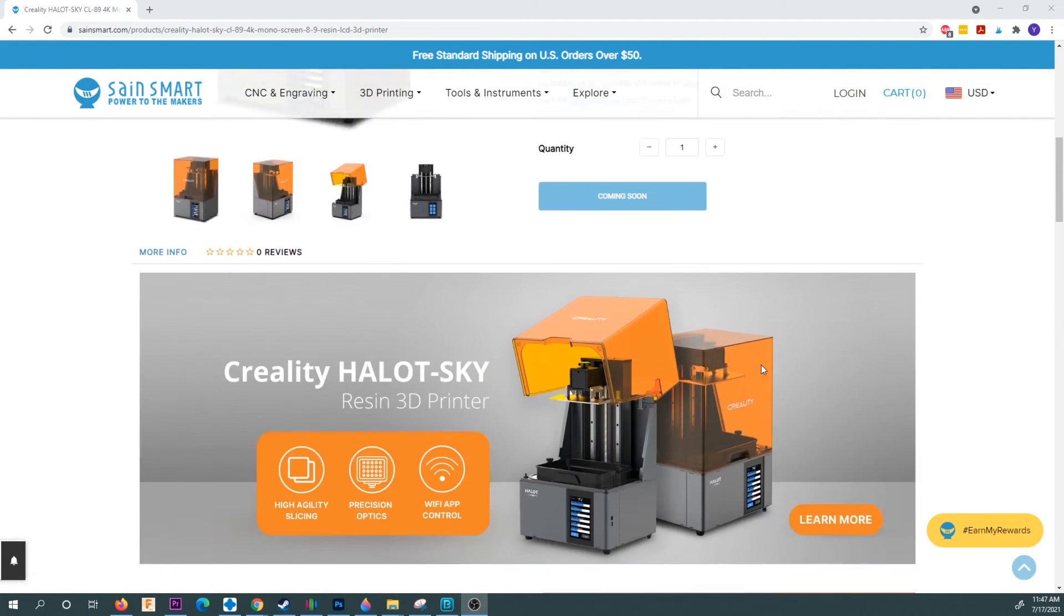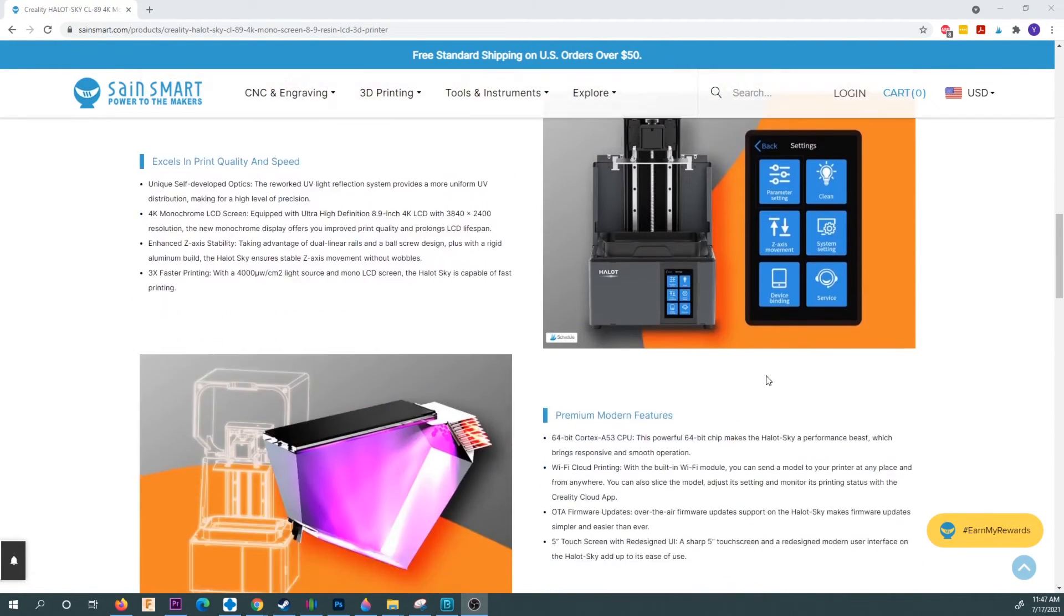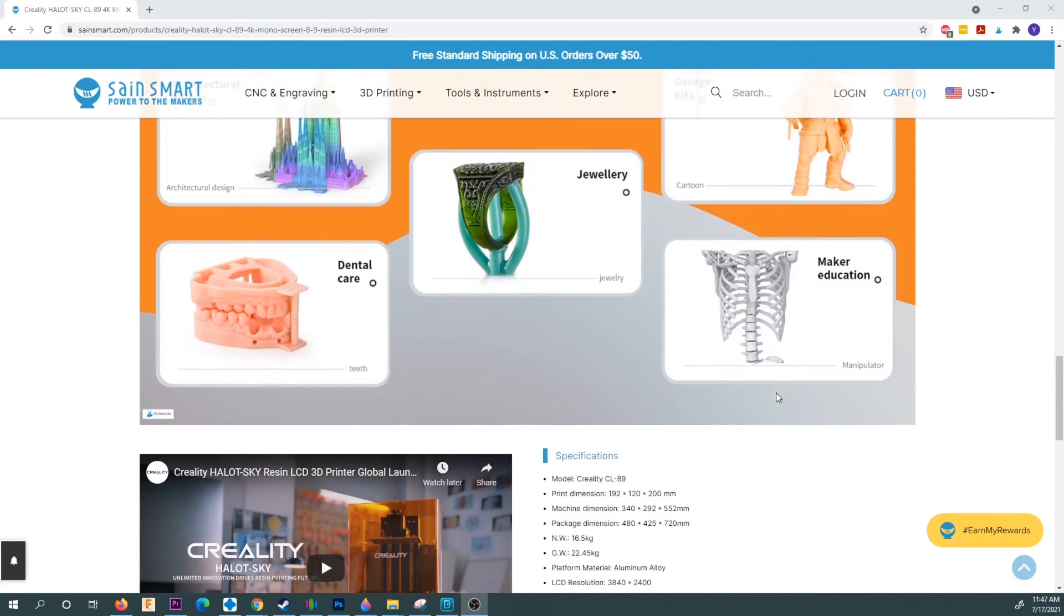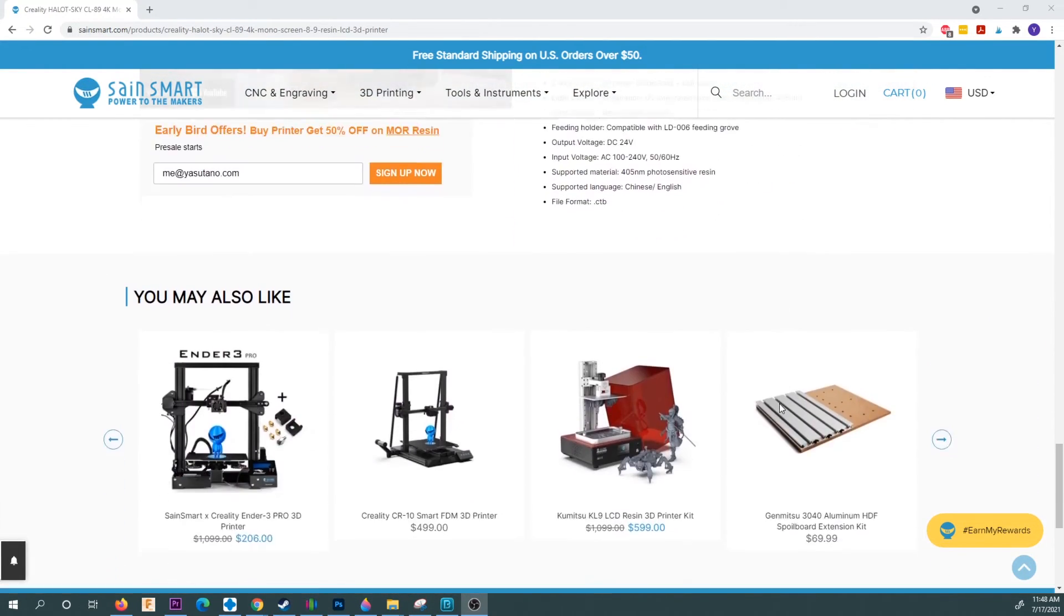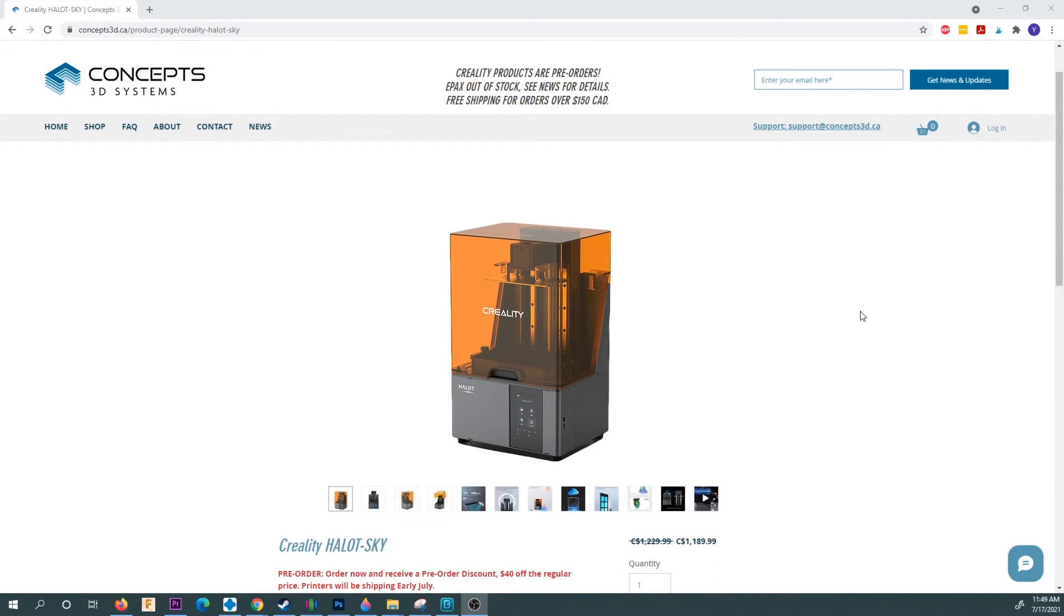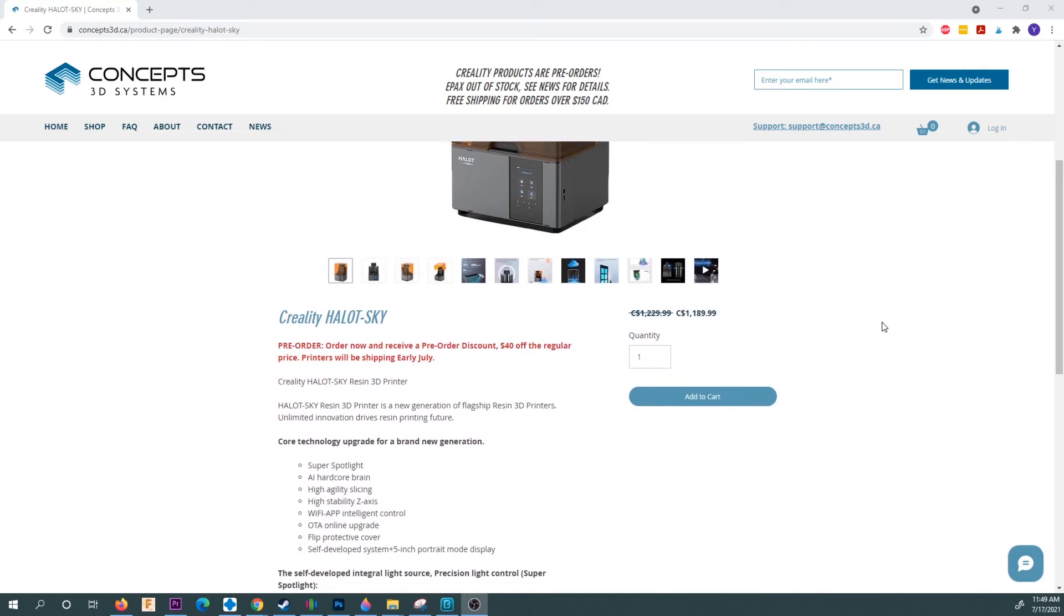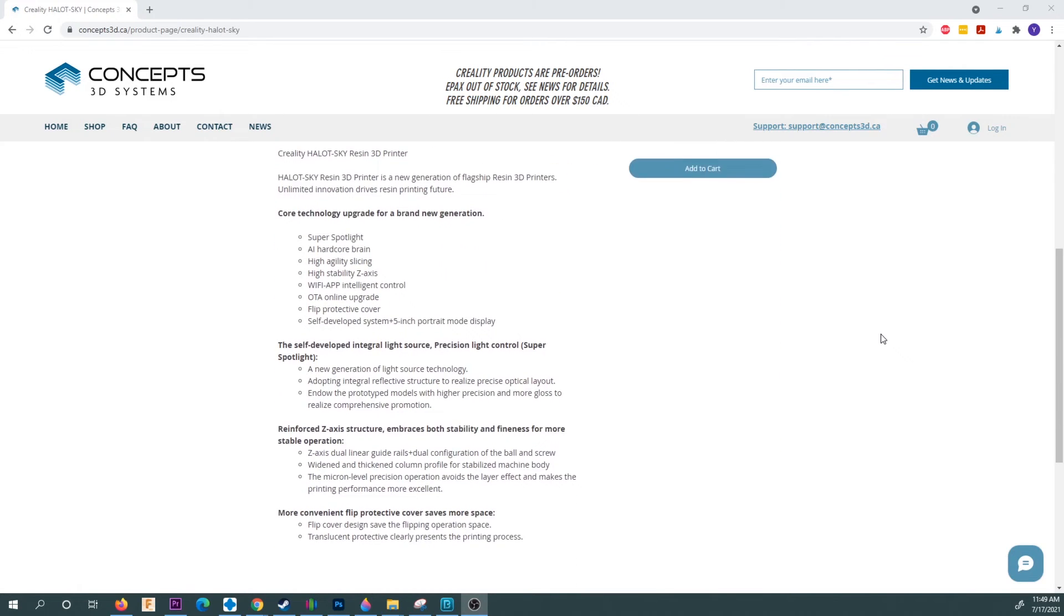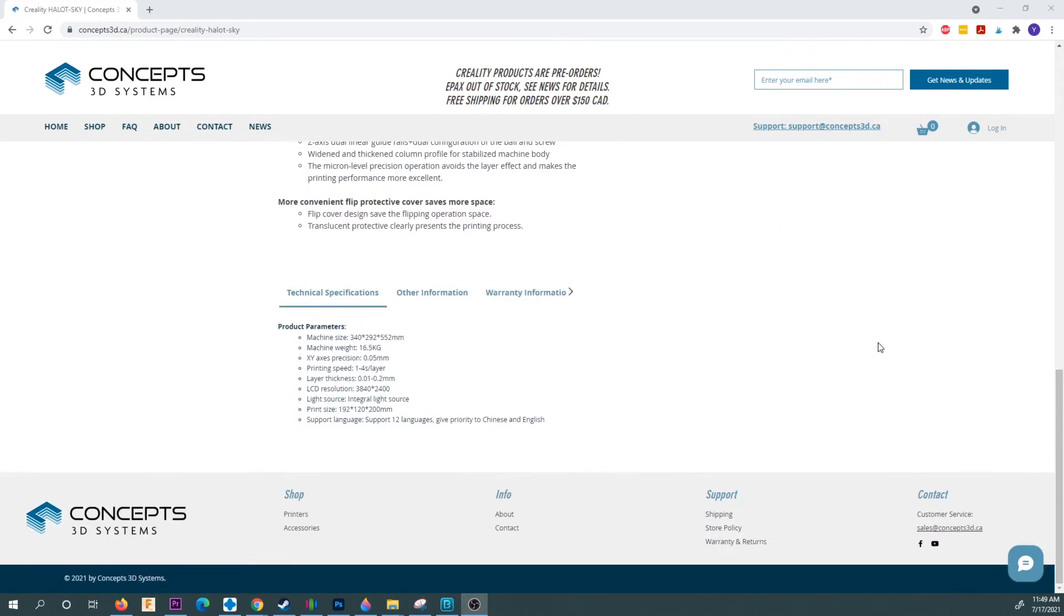If you're in the U.S. and you want it relatively fast with no markup over MSRP, I highly recommend getting it from Saintsmart, who operates U.S. warehouses across the country and has a record of shipping in-stock product quickly. If you're in Canada, my friend Nico from concept3d.ca is an official reseller of the Halot printers and can get it shipped anywhere in Canada without the hassles of international shipping.